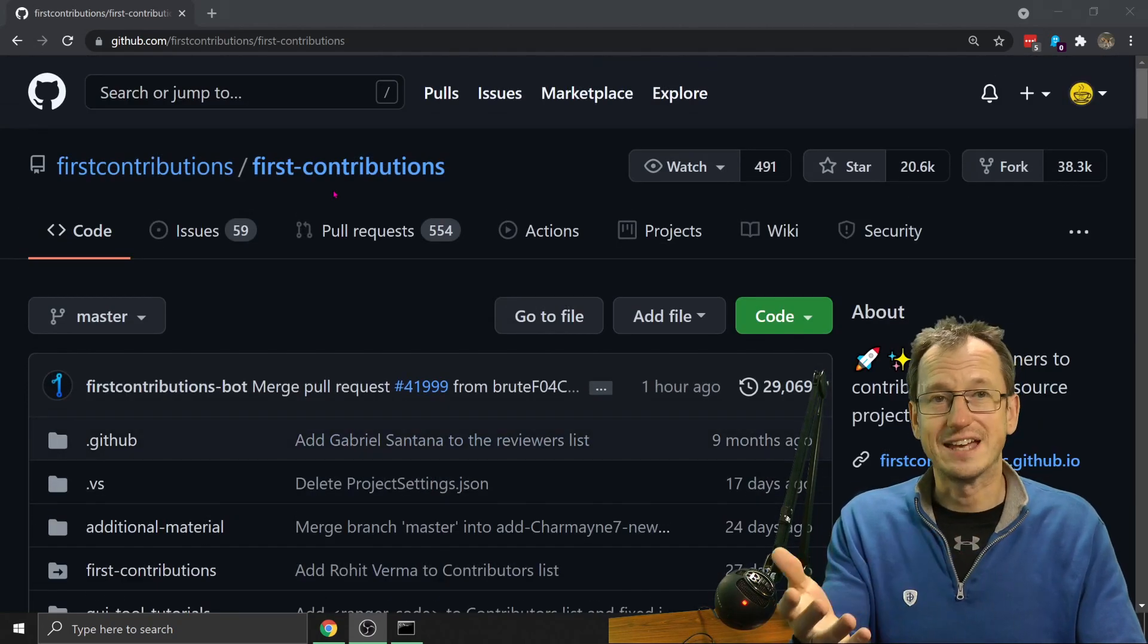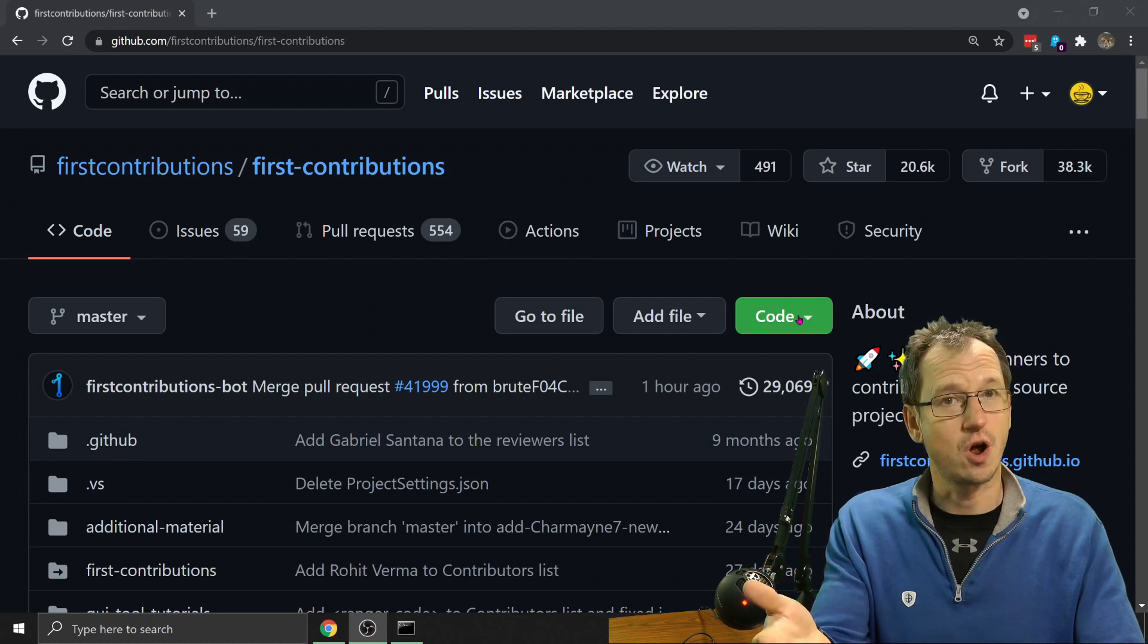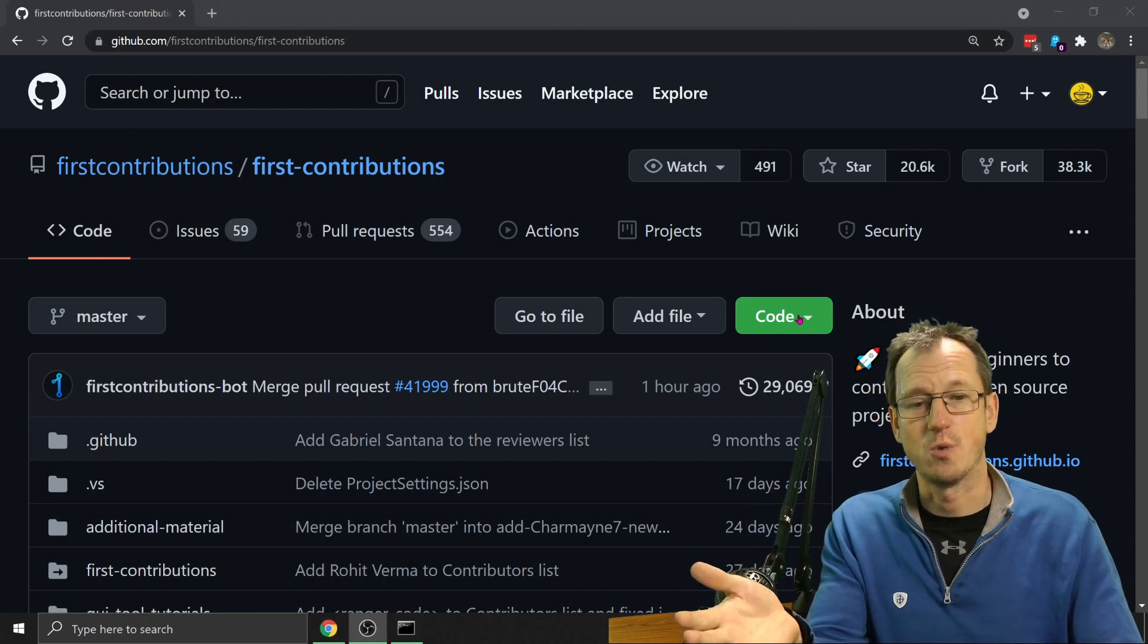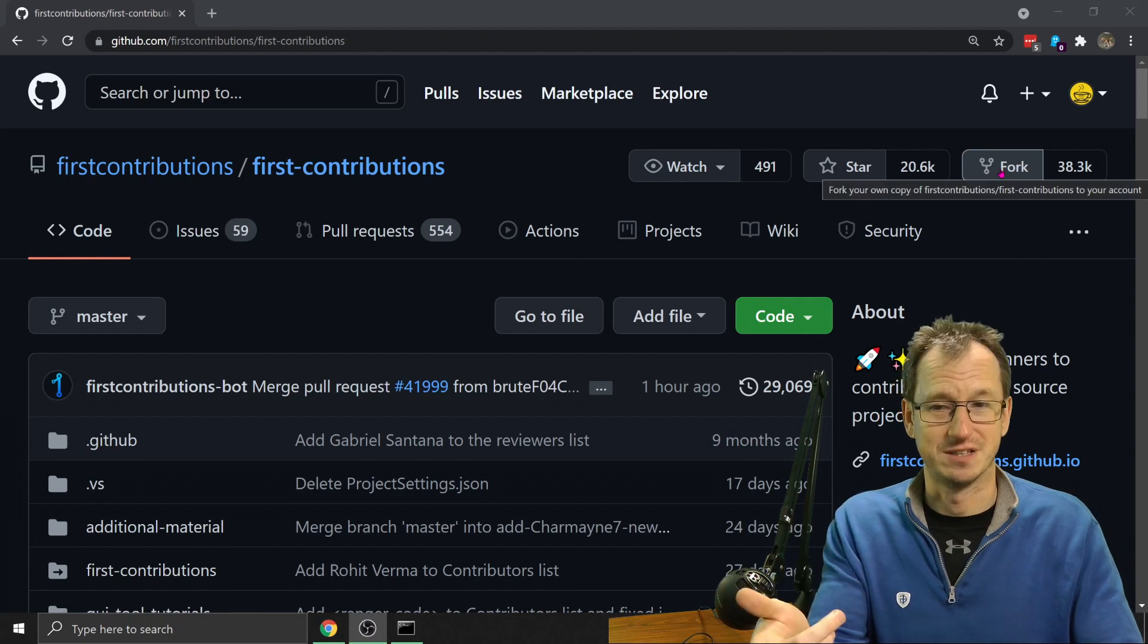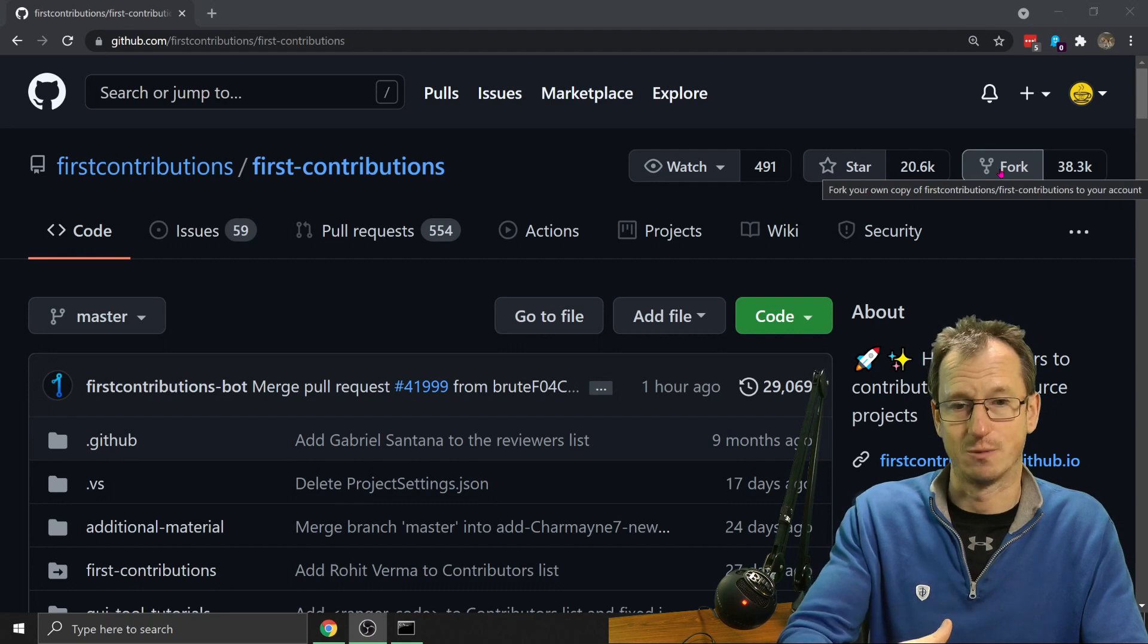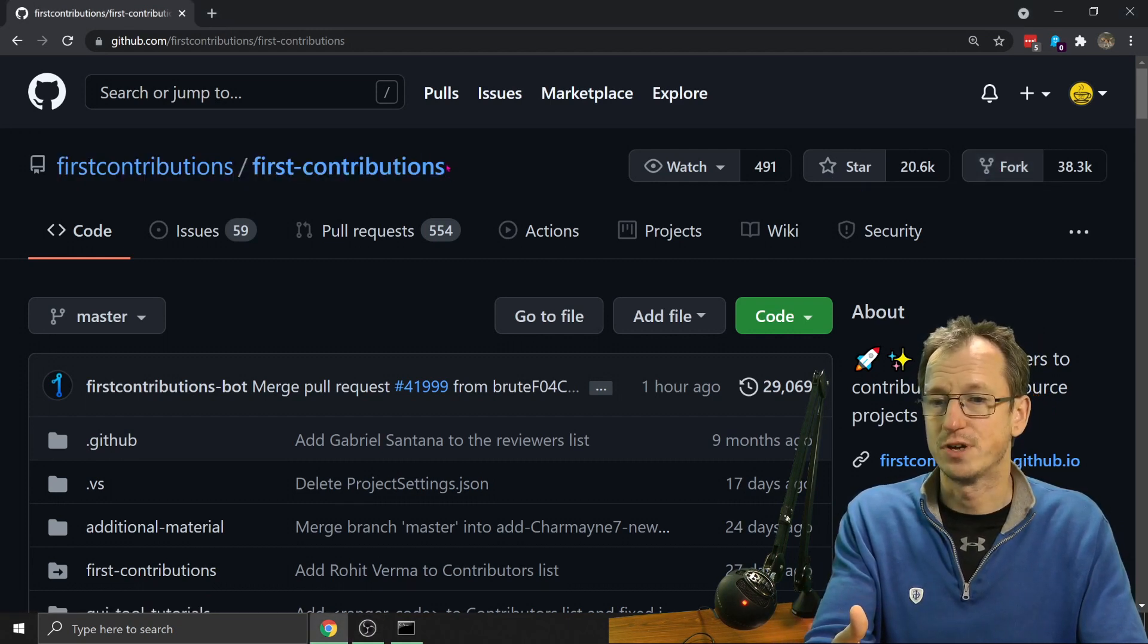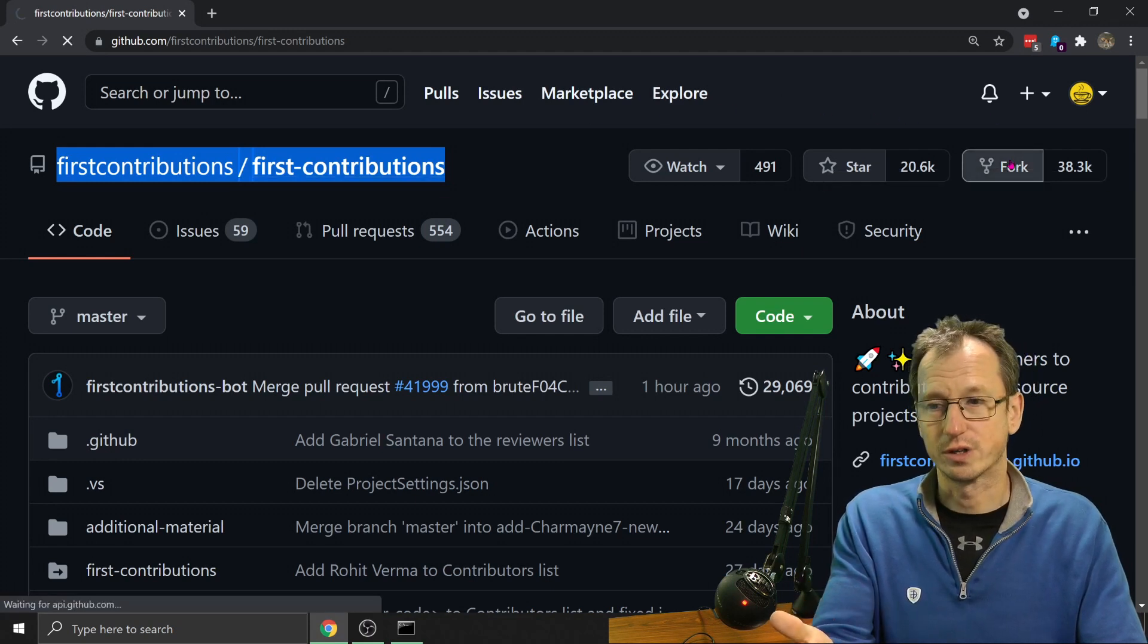You would think that you could come and click the code button here. And if it was your own repo, yes, you could do that. But if we're looking to contribute to someone else's repo, we need to move up here to the right and click on the fork button. So that will create a copy of this repo in our own account. So I'm going to click on that now. But you notice in this bit here, we're in first contributions and the first contributions repo. When I click on fork, it's going to flick over into my account.